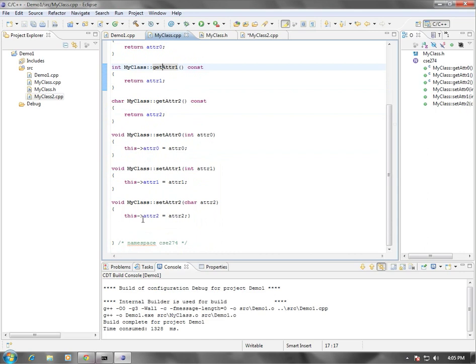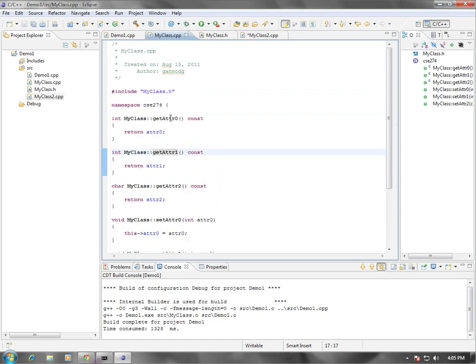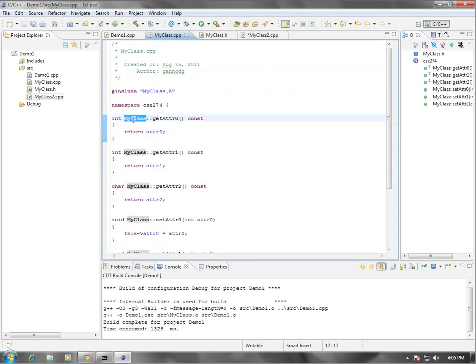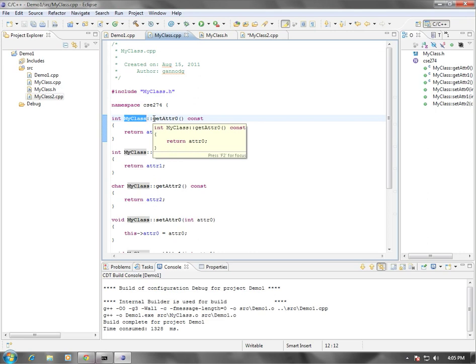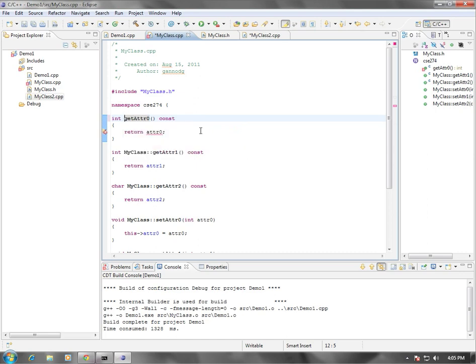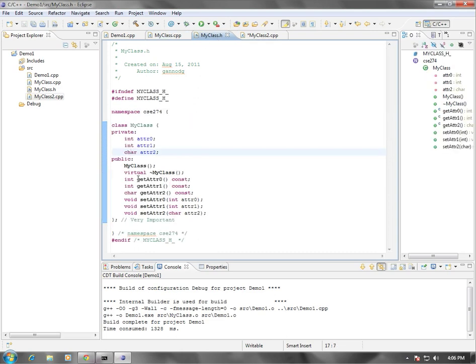But one of the things that you want to make sure that you do when creating these methods is that you do need to make sure that you include the name of the class. So in this case, MyClass, with the double colon so that you're resolving the name of the class to the method. So if I were to omit this piece here, you see that we get an error. The compiler doesn't know that this method, getAttribute0, is part of the class, MyClass. It isn't until you actually resolve it with the name of the class and double colons that it's able to recognize that this method is indeed the same method as this getAttribute0 that's in the header file.